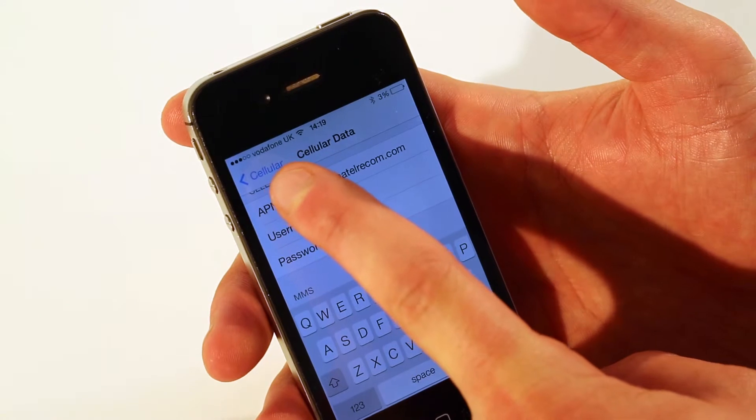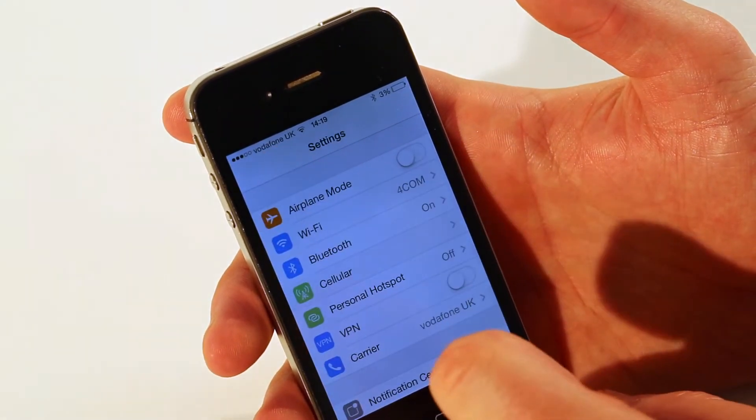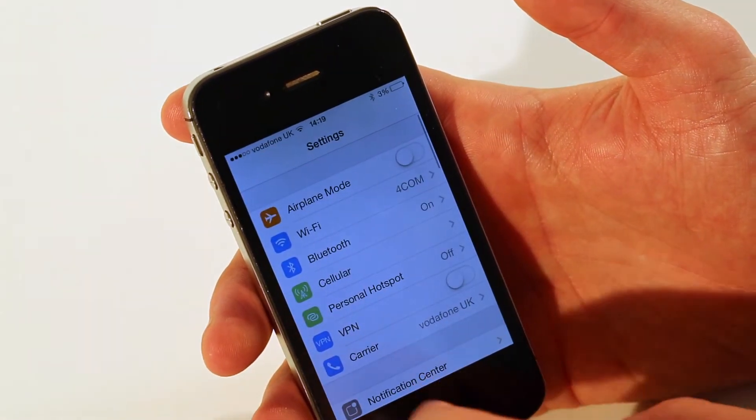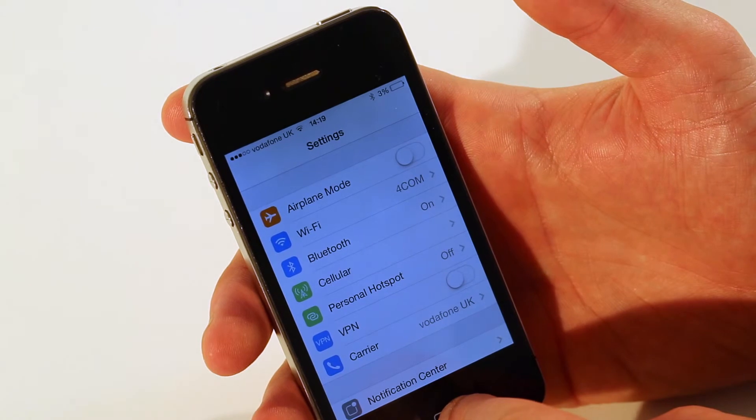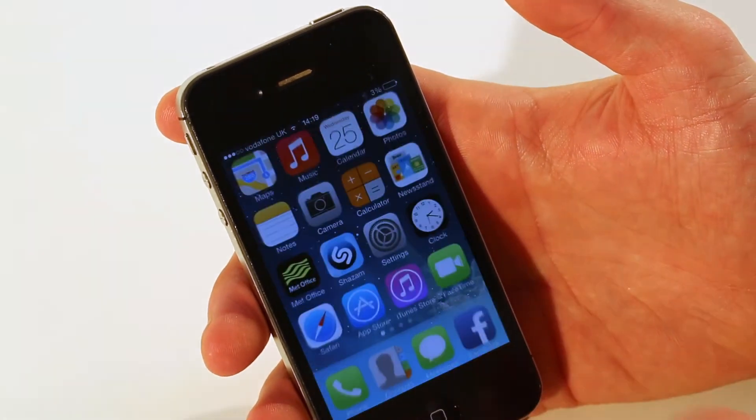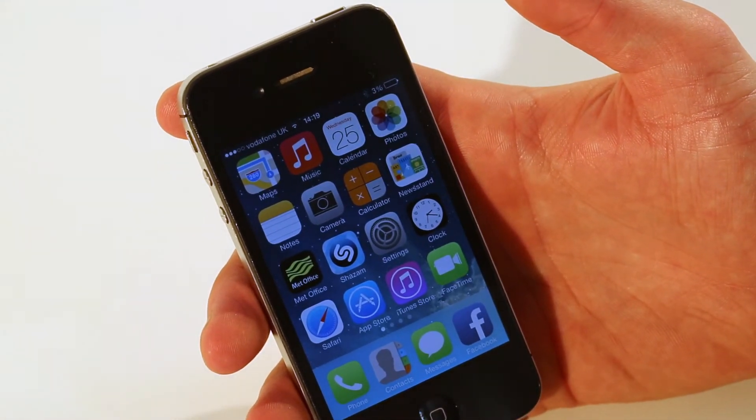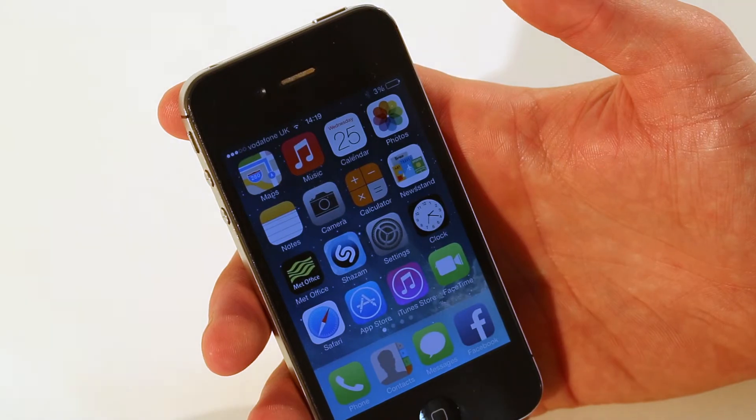Then on the top left, click the cellular button, click the settings button, press the home button to return to the home screen, and you can now connect to the internet as a 4Com mobile customer.